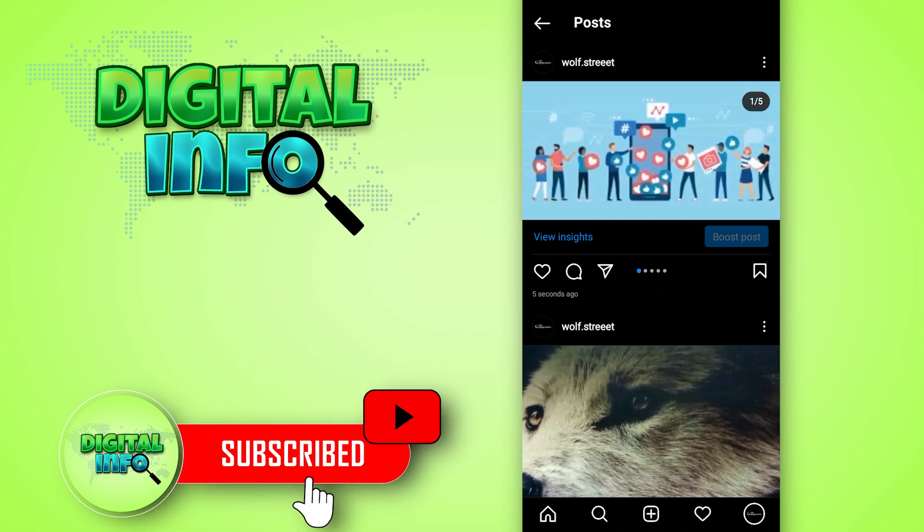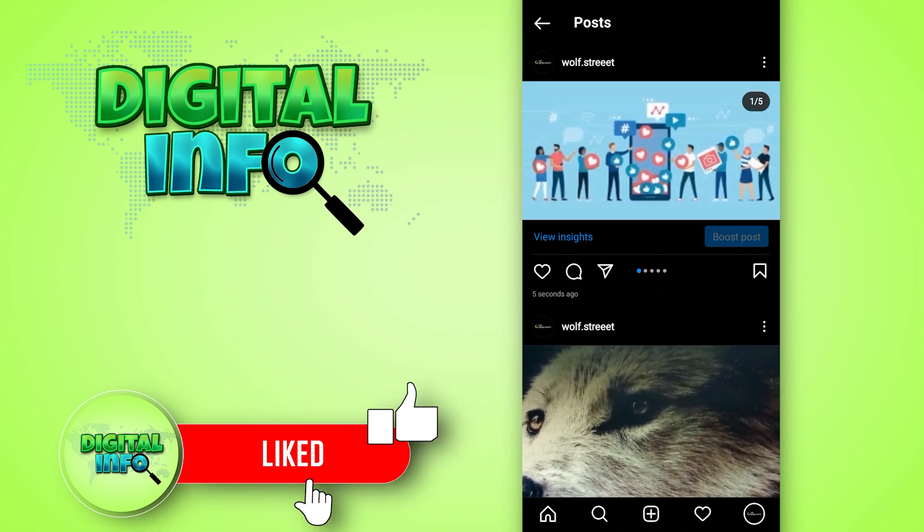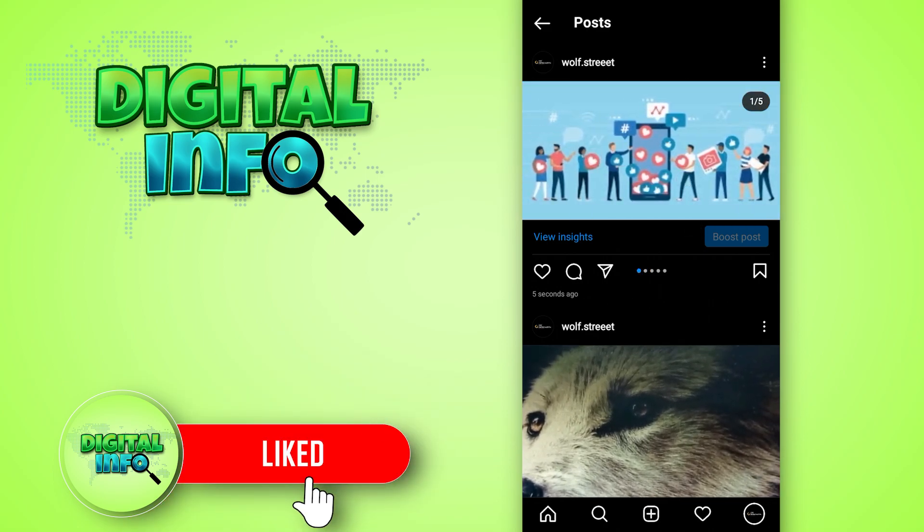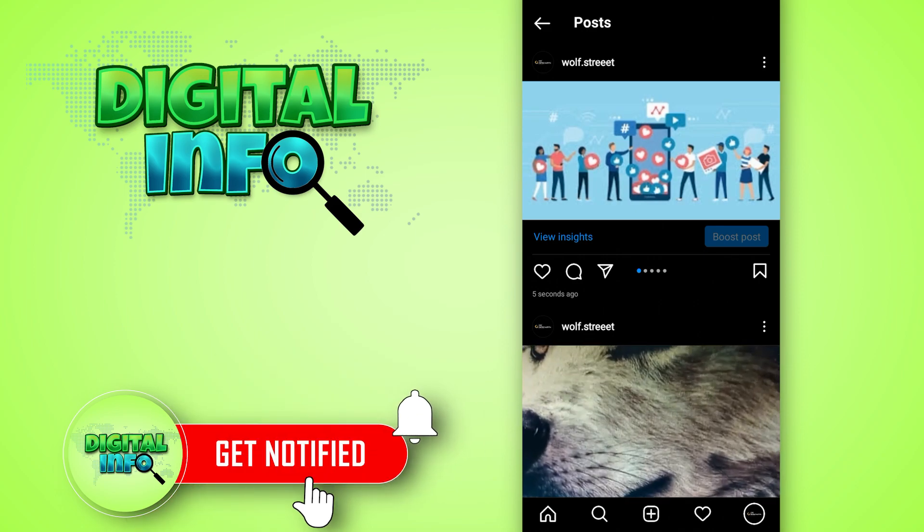I hope you guys enjoyed this video. If you like the video, do like, share, and subscribe to our channel.